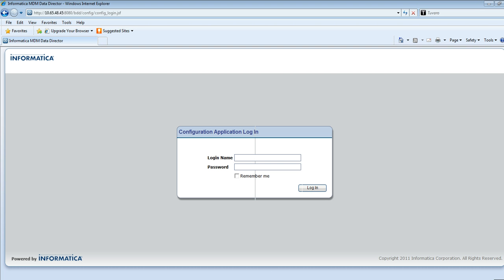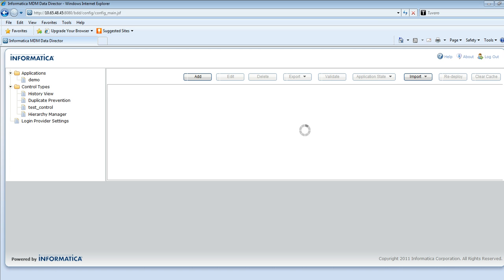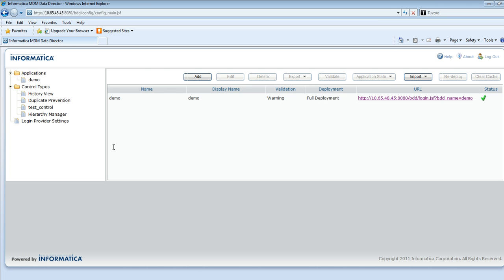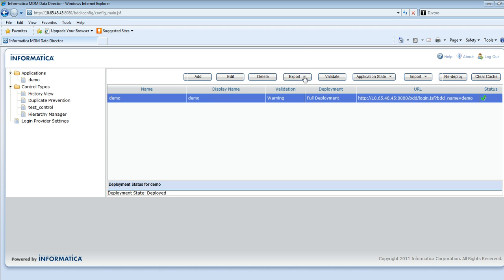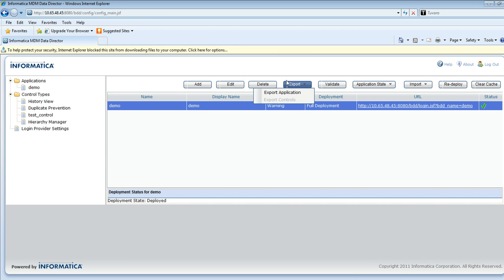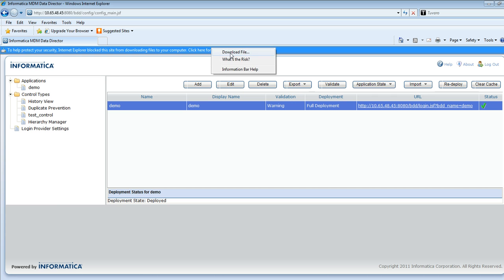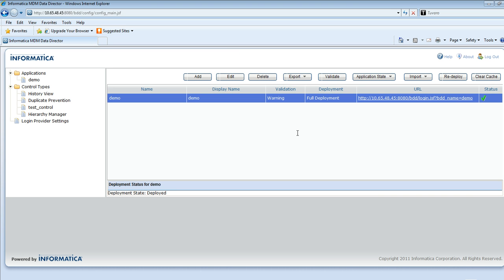I will be giving you a short demo on how to achieve localization in the IDD application. I am just logging into an IDD application and I will be exporting the IDD application into a zip file and save it on my desktop. Let me just download the file and save it on my desktop.